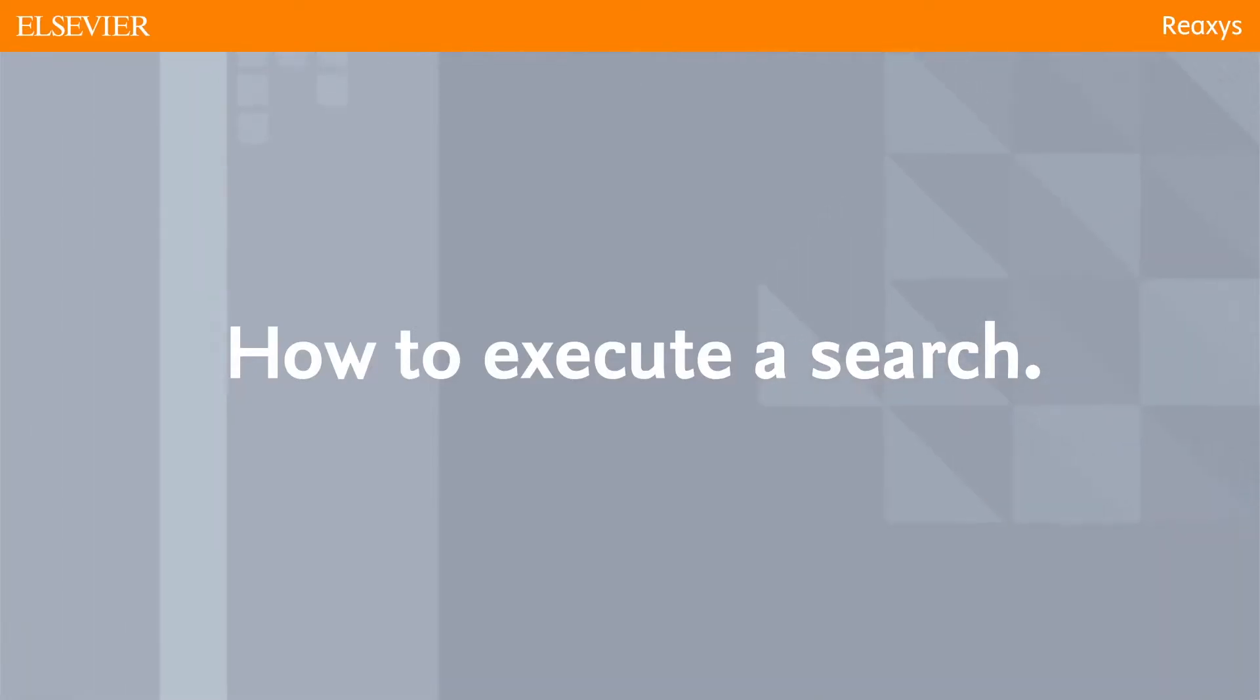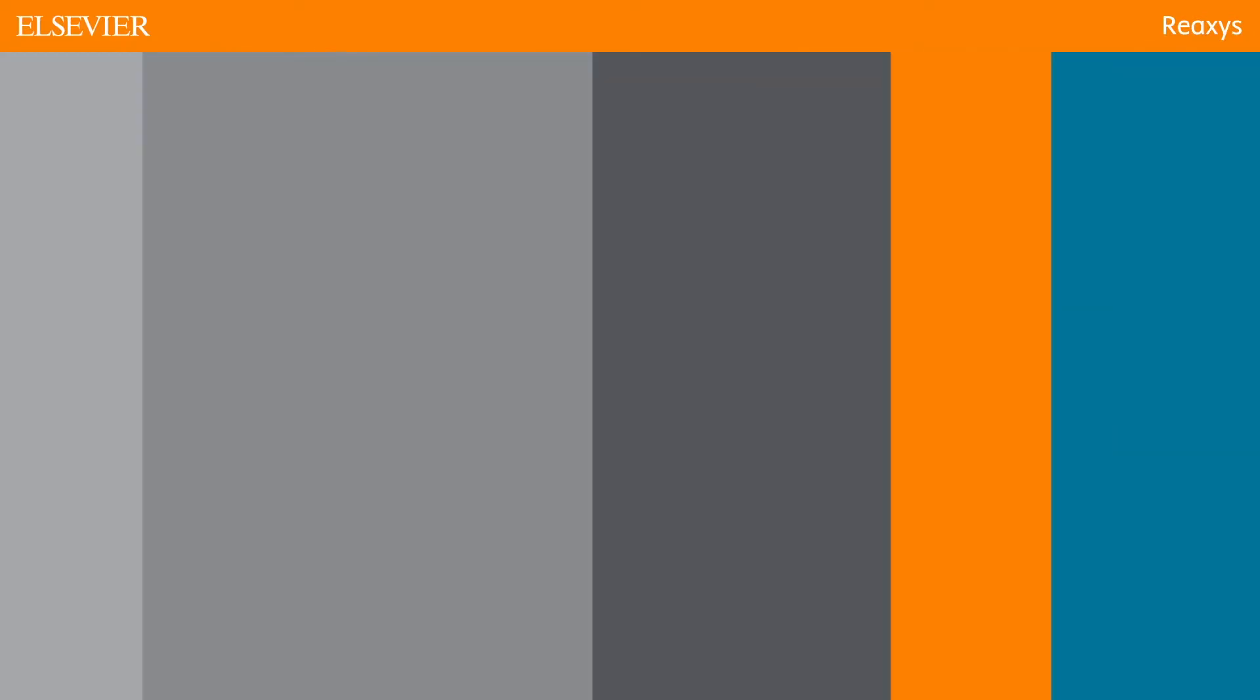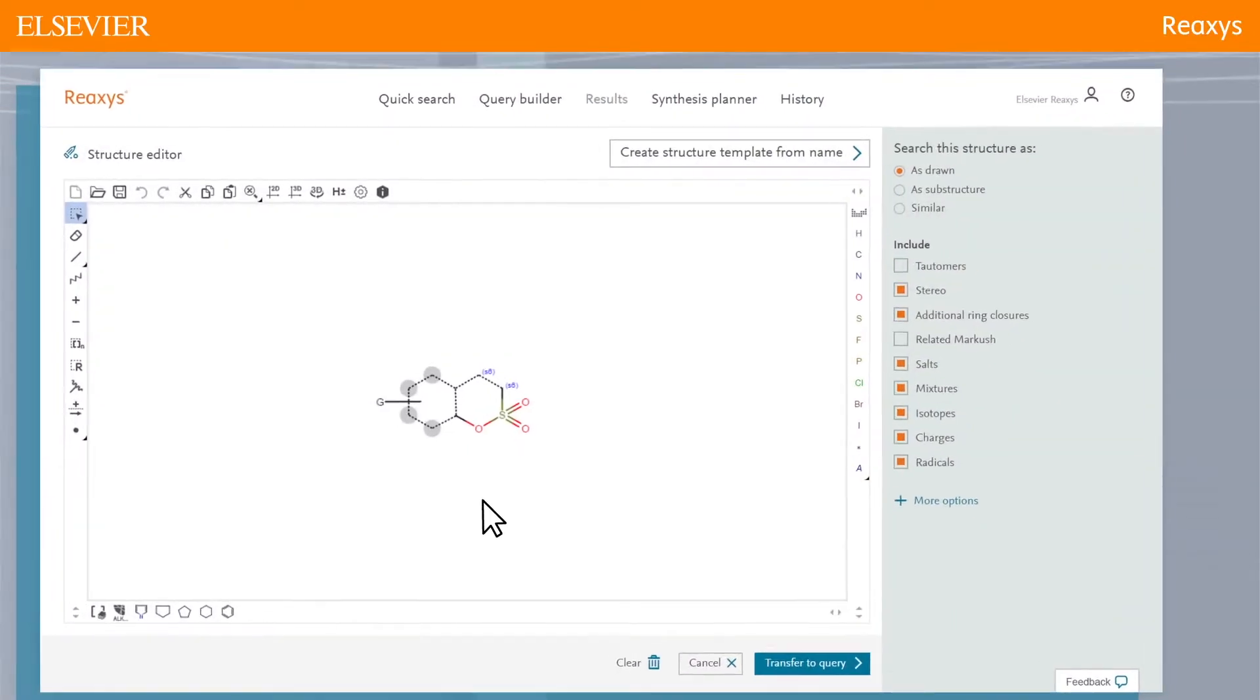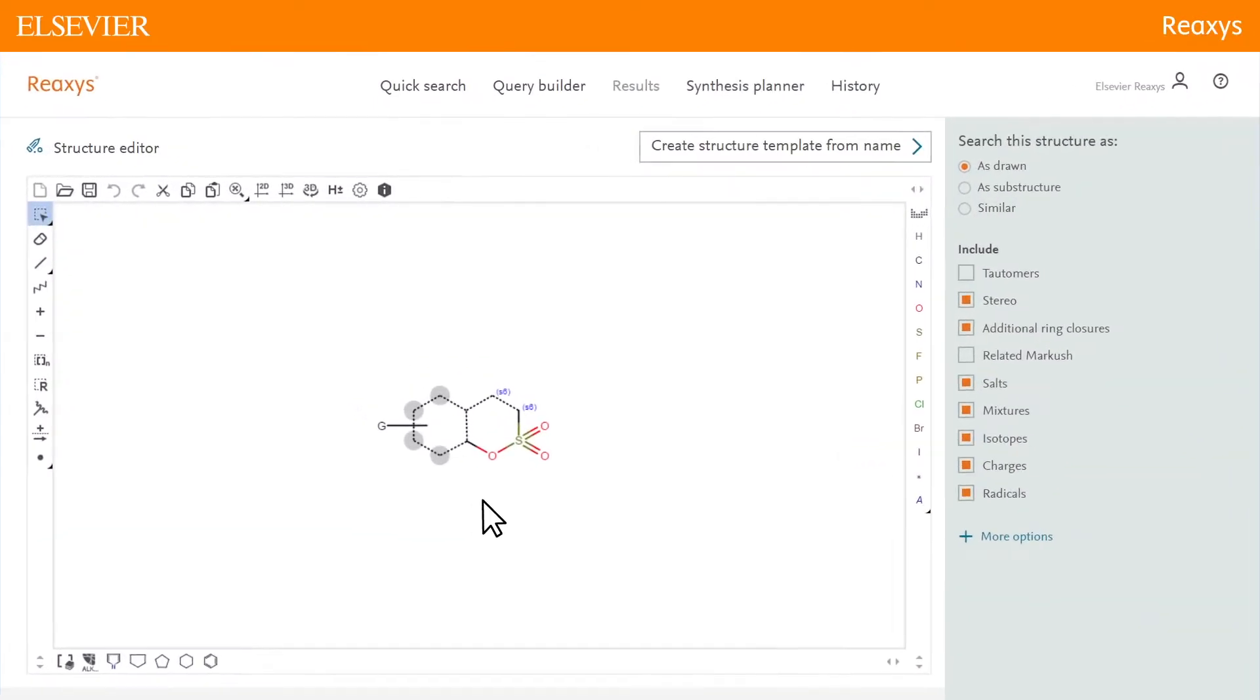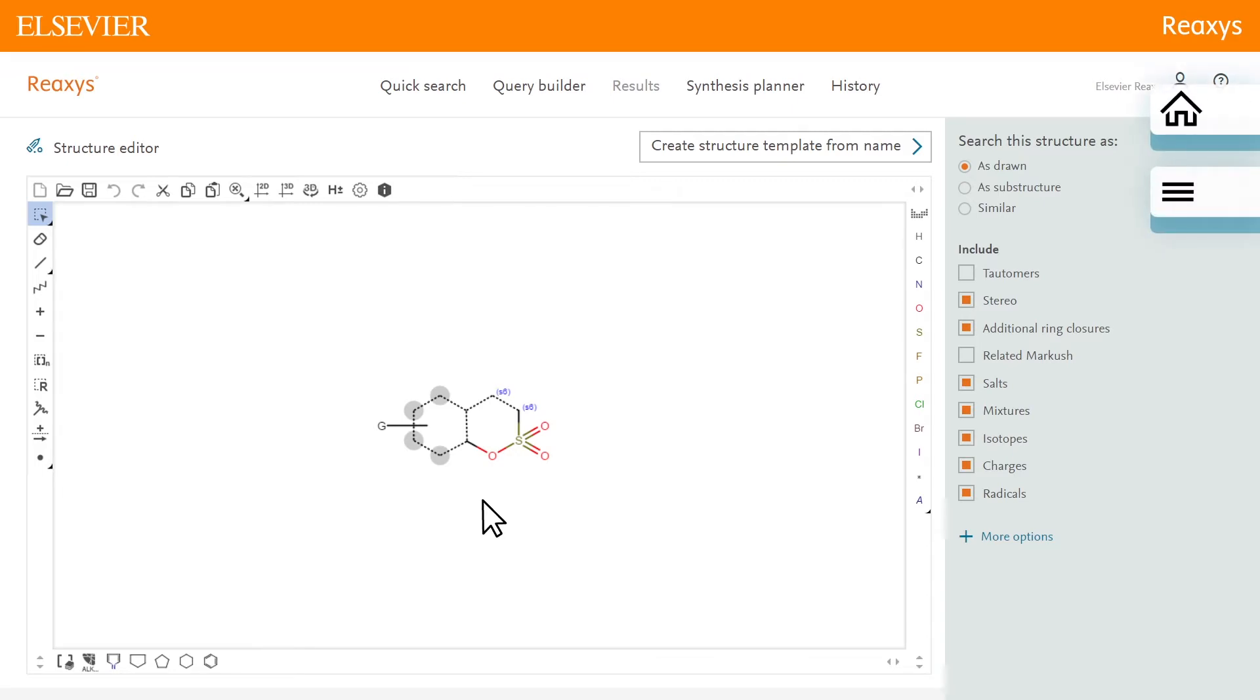How to execute a search. We will look at how to execute the search. In this case, we will be using the result of the edit instruction.